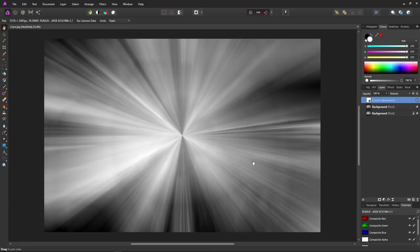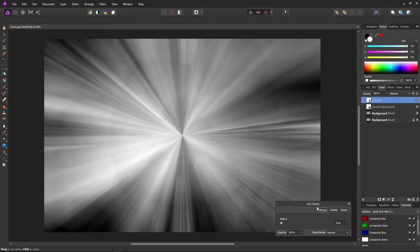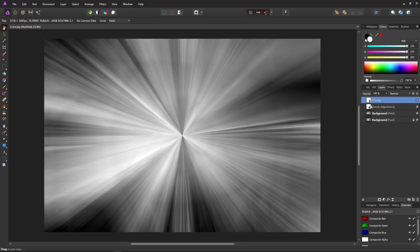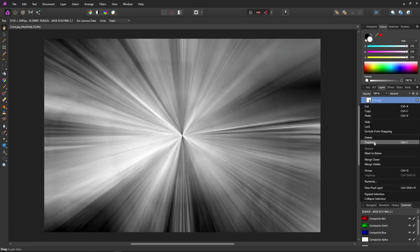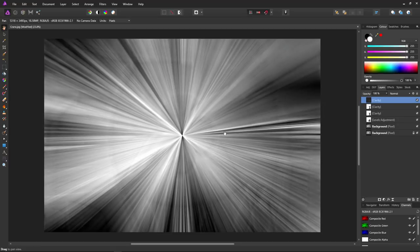Now I want to create more impact in the rays and more separation between them. I'll add a live Clarity filter and set the radius to maximum — instantly we can see it has slightly sharpened the rays. Click the X to close it, then right-click and duplicate the clarity filter, and duplicate again. As you can see, our rays are now very well defined and sharp, just what I need.